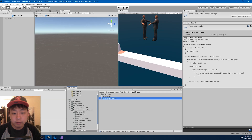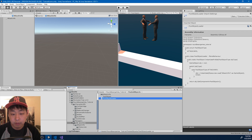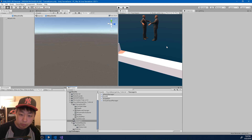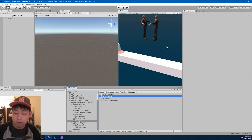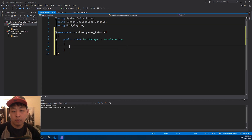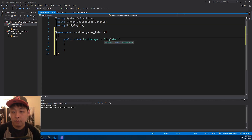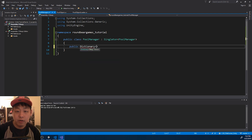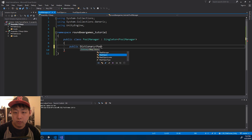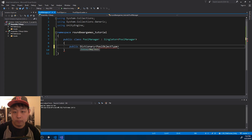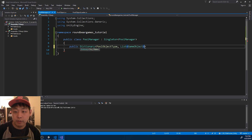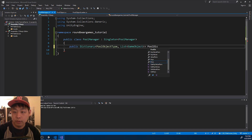I also want a manager that's going to hold on to all the lists of the pooled objects. So I'm going to go into the managers folder and create a PoolManager script. And of course I want to turn this into a singleton. I want this class to have a dictionary where the keys are the enum, and each key is going to have a list of all the pooled objects. I'm just going to name it 'pooled dictionary'.